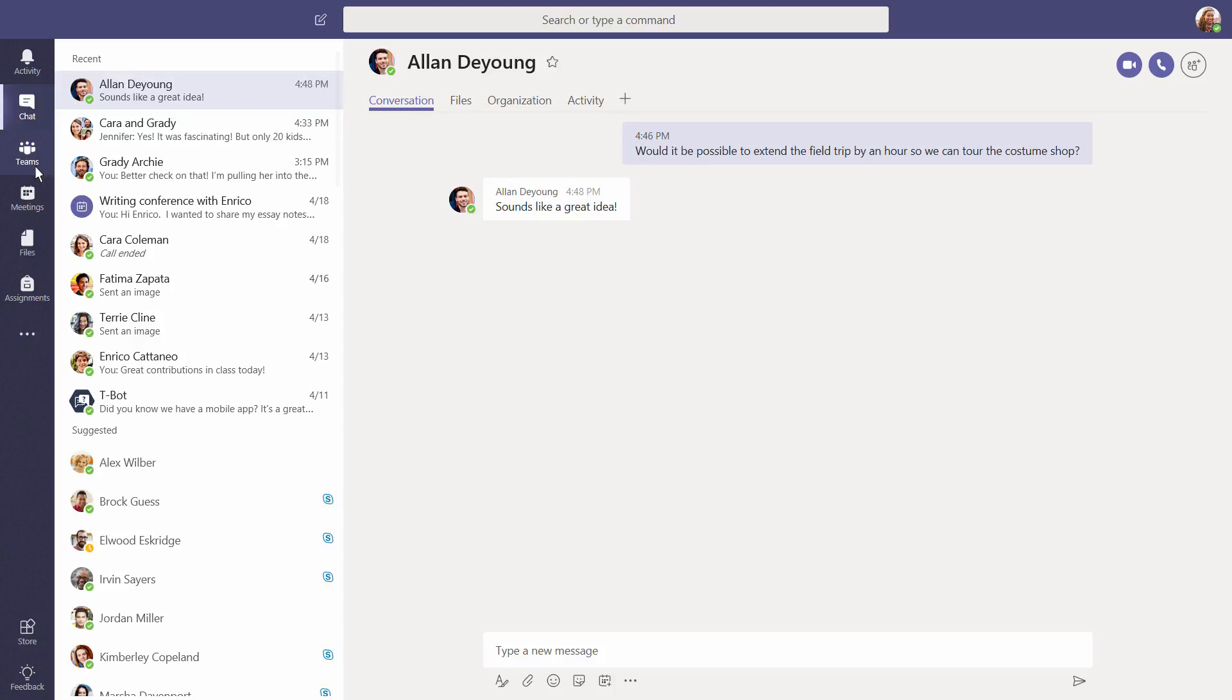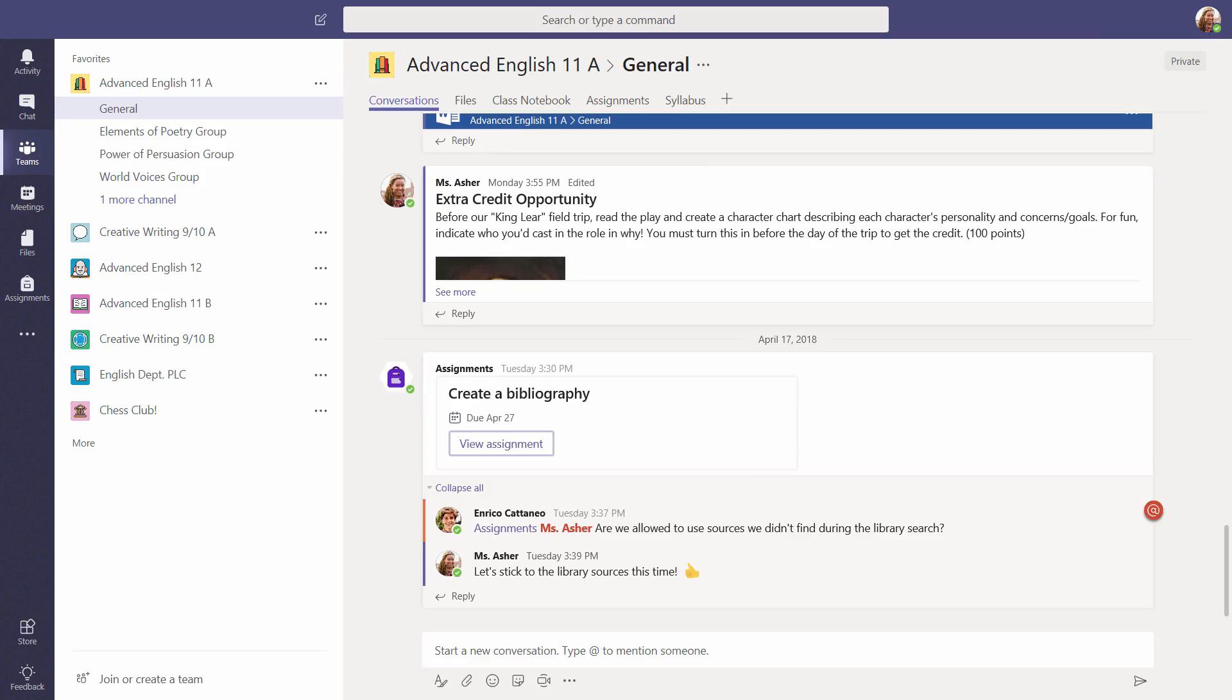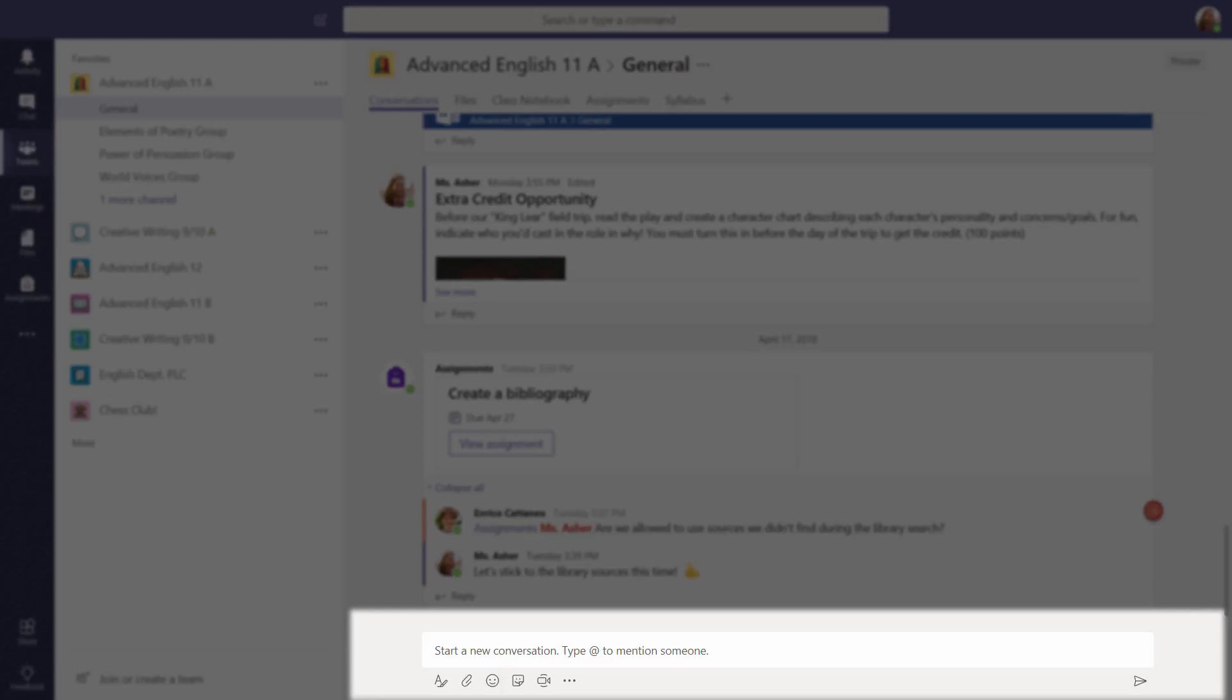Let's head back to a channel and add a post to the conversation stream. The New Message text box is at the bottom of your conversation.